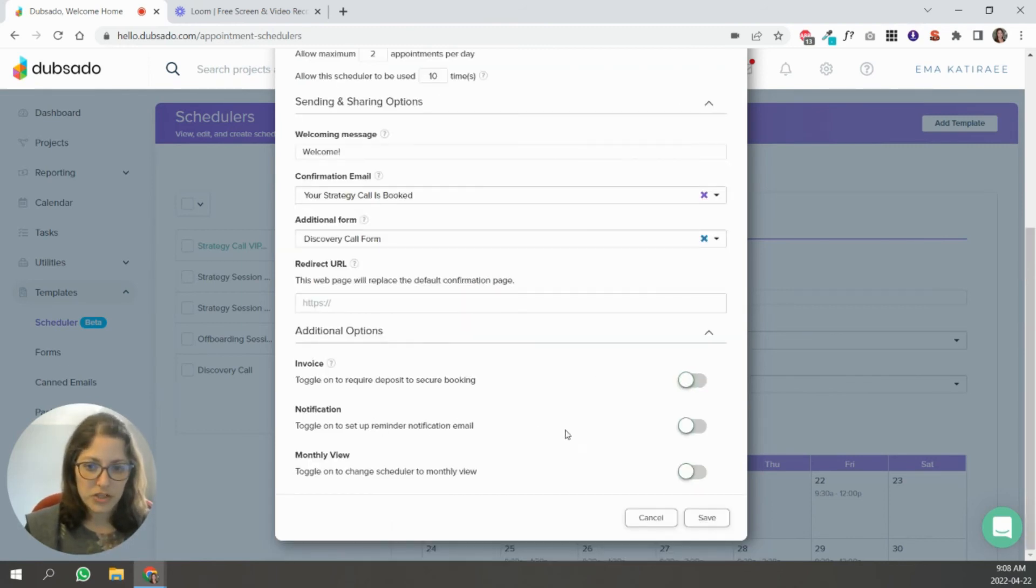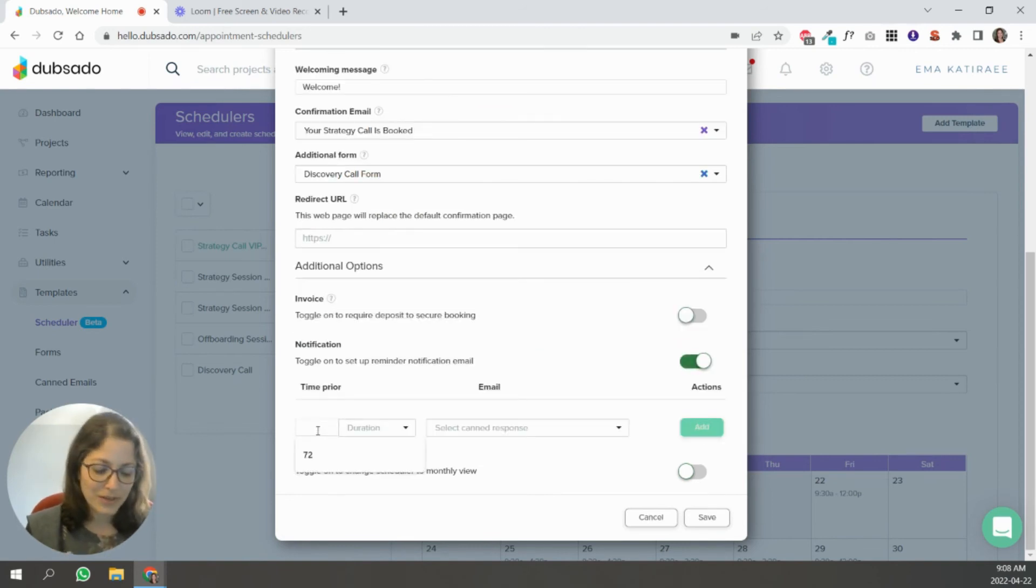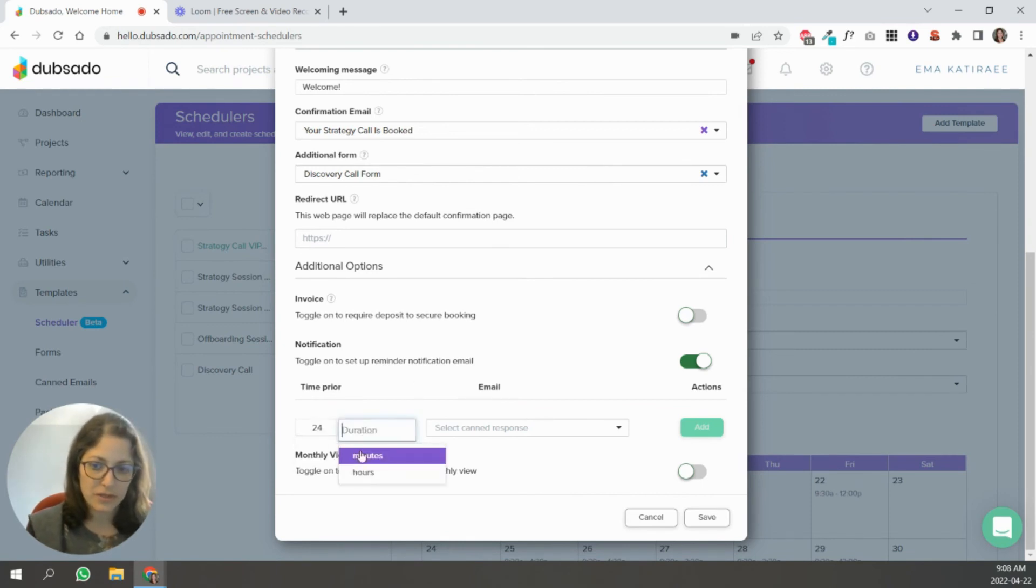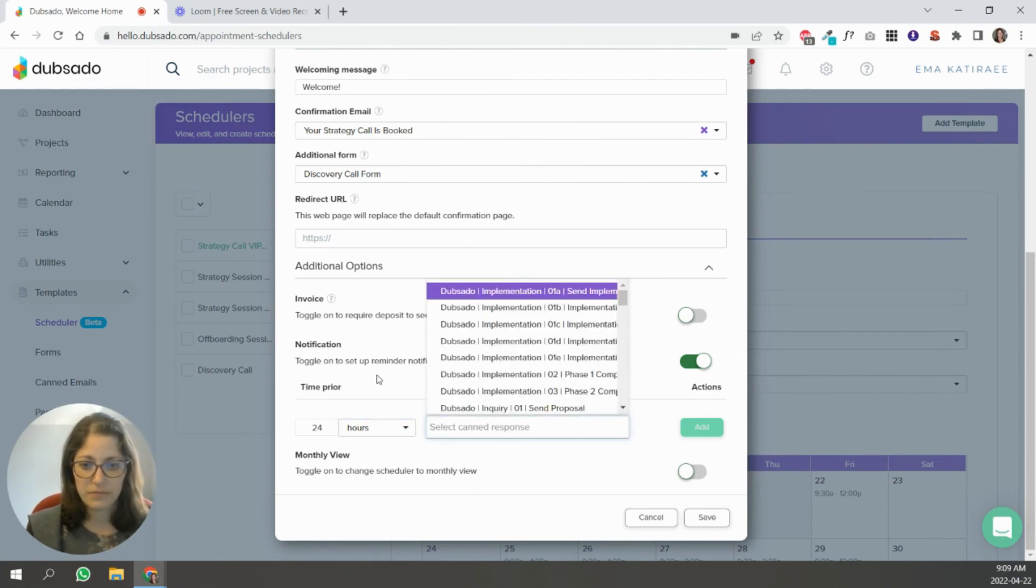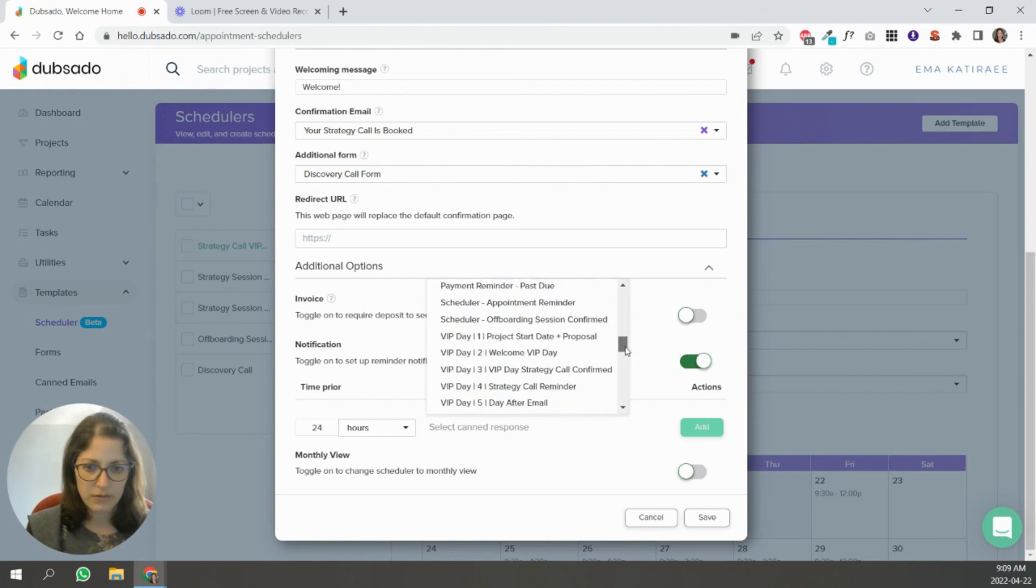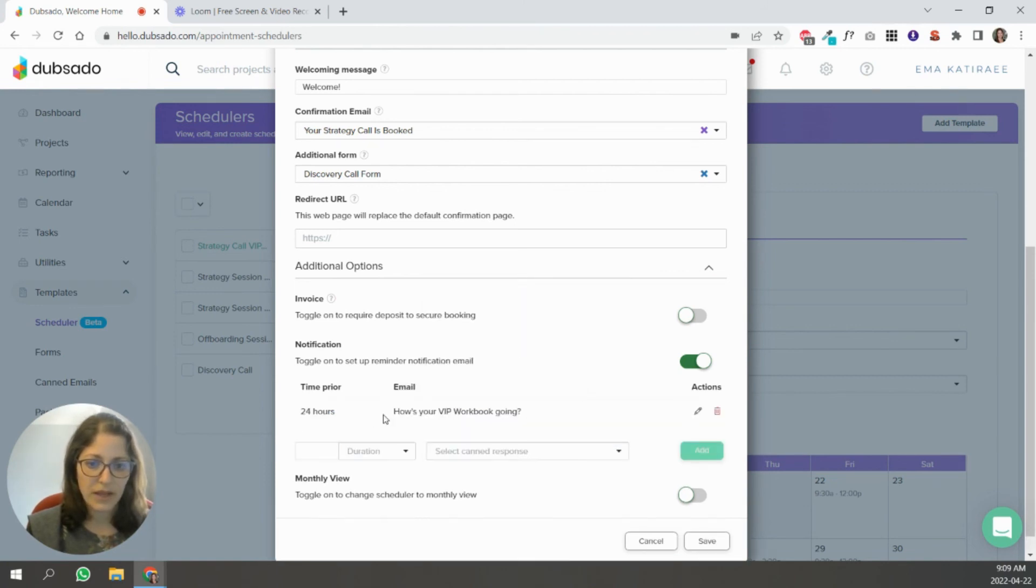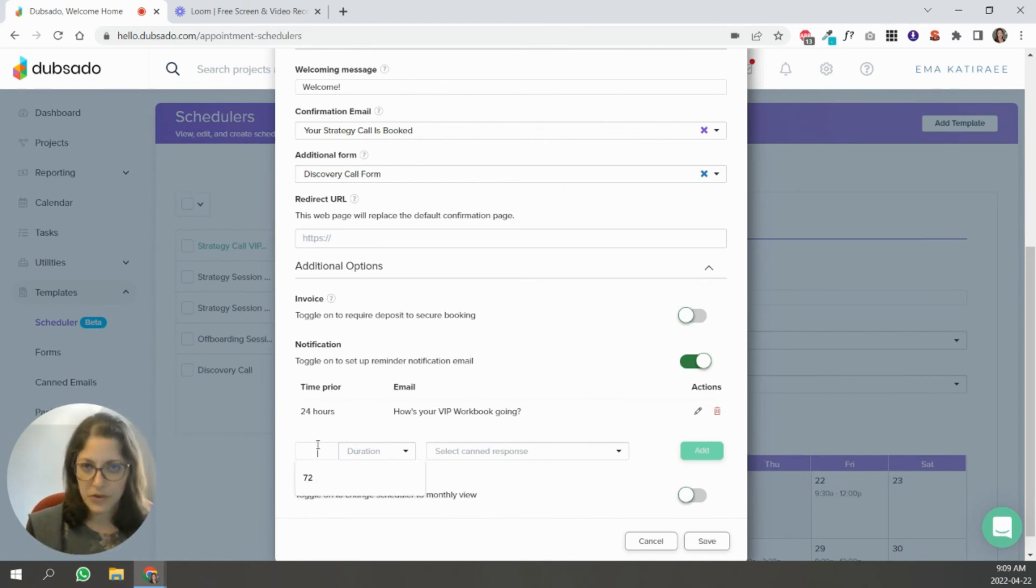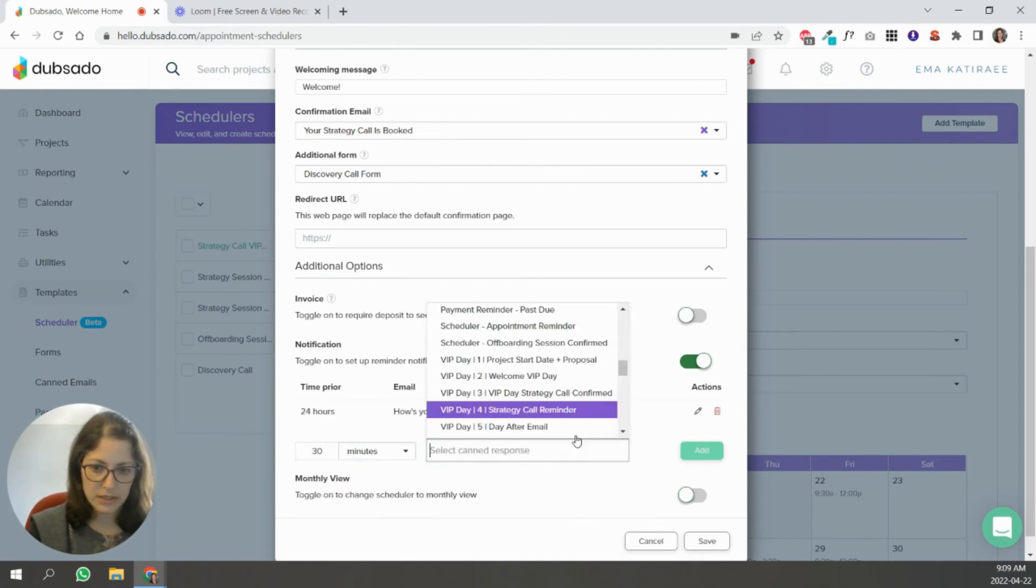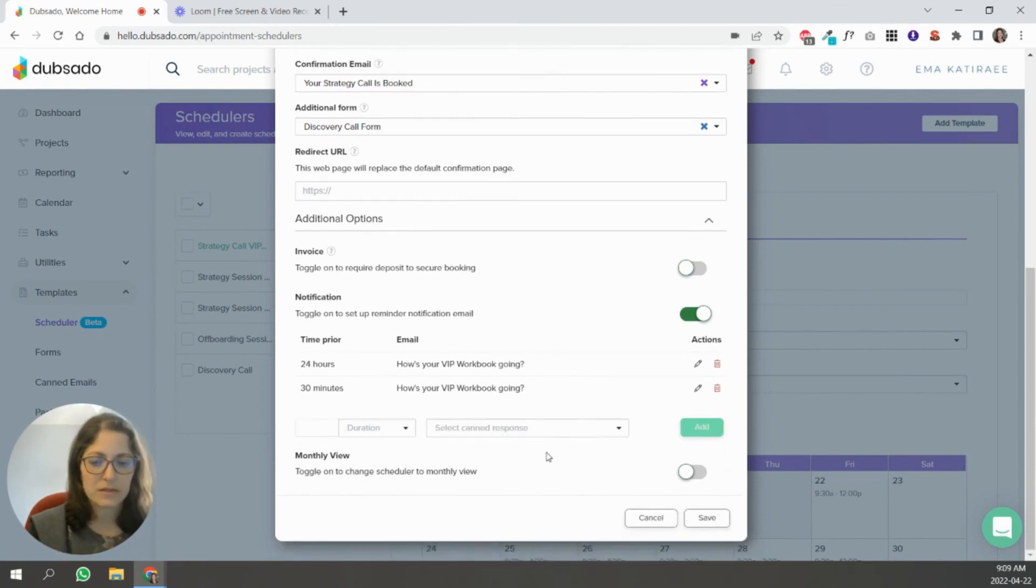Notification. You do want that. You want to make sure that whoever is coming remembers. So what I do is I generally set a notification 24 hours before their appointment. So let's see, do I have like a reminder? There we go. Add. And then I do it like an hour or 30 minutes ahead of time. You can do 30 minutes here.